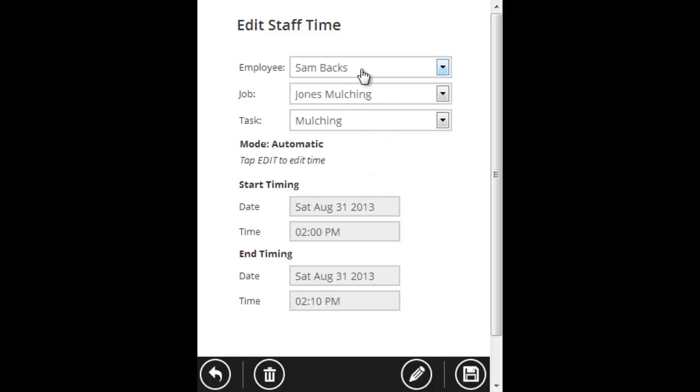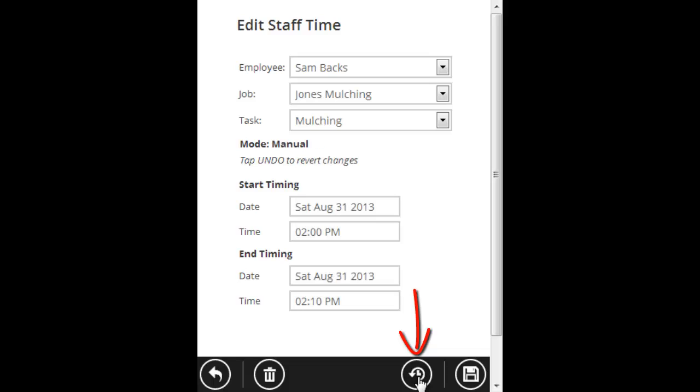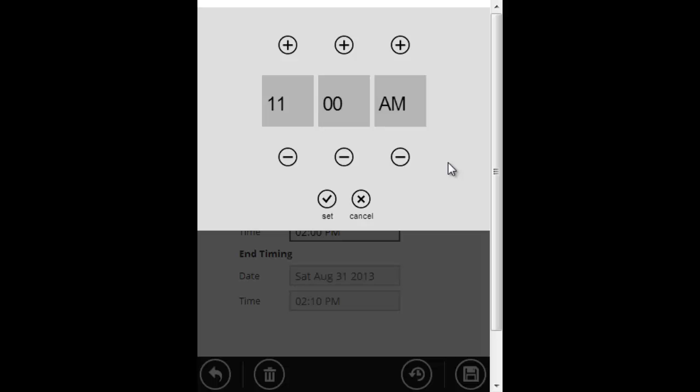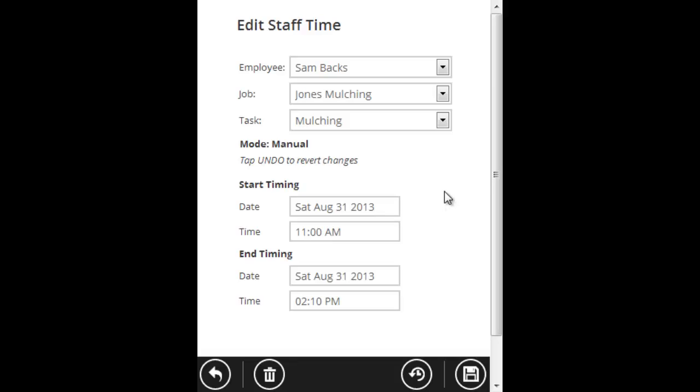Here's the record here, the employee, the job, the task, and the times. To change the times, click the edit button, which is the pencil button. Now it's going to let me change the time. I'm going to click 2 o'clock and set it to 11 a.m. Click the set button and then click save.